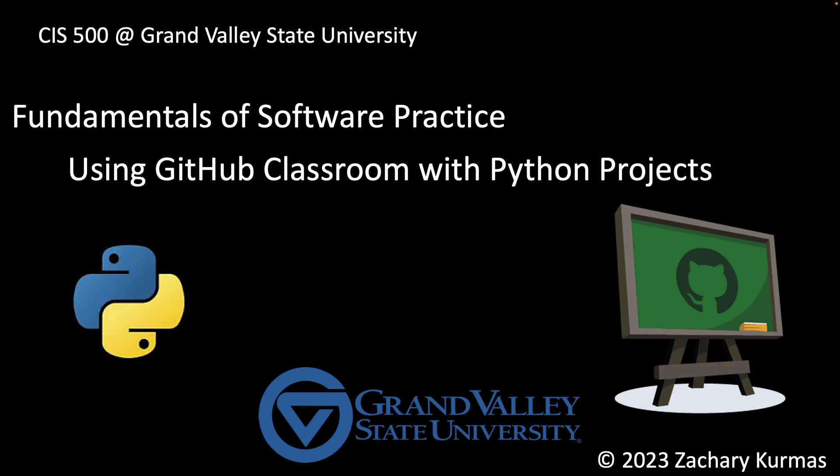Hi everyone. In this video, I'm going to walk through how to use GitHub Classroom for Python programming projects in CIS 500. In particular, I'm going to show you how to use GitHub Classroom to set up the Git repository you'll be using and also how to push changes to that repository and run the automated tests.